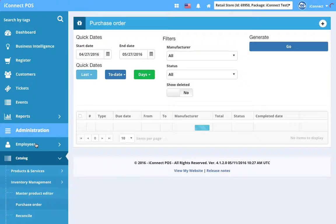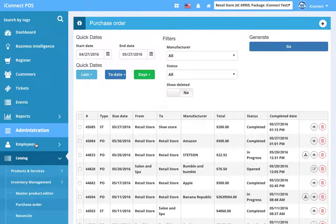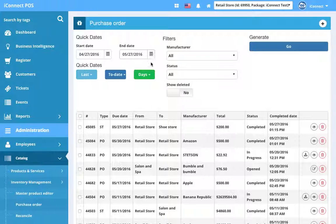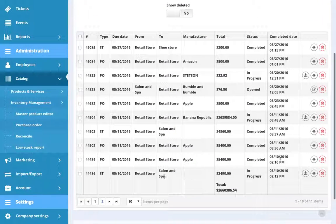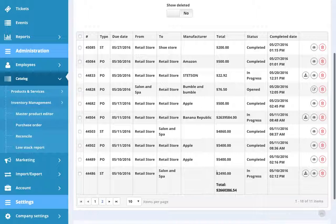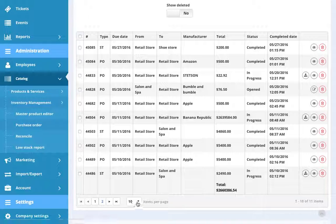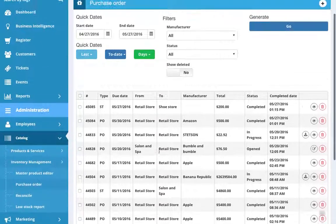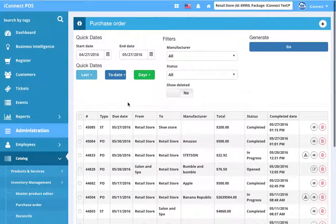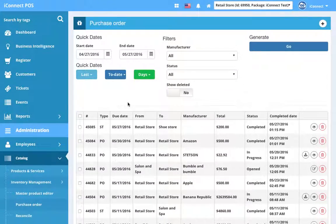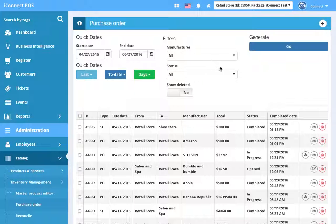So the next screen is going to display quite a bit of information. First of all, you're going to have a way to filter existing purchase orders. So here we've got a list of all of the purchase orders, whether they're opened, in progress, or completed. We have two pages with 10 items per page. So we can actually filter these down, because once you accumulate several purchase orders, you're going to want to be able to filter them.